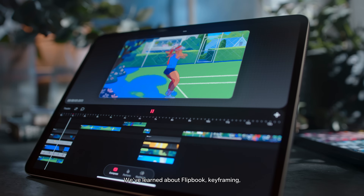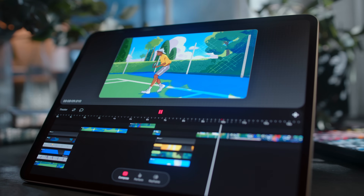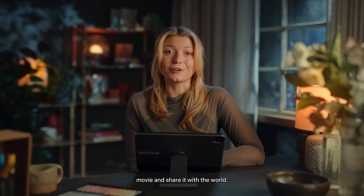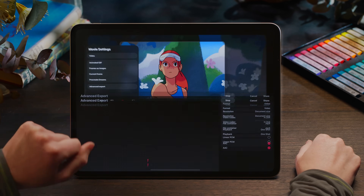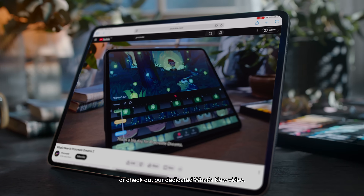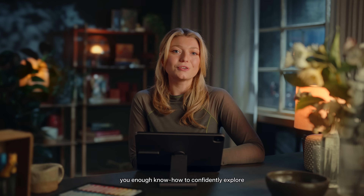Now we know our way around Procreate Dreams 2. We've learned about flipbook, keyframing, performing and composing — how to make and add images, animate them by moving them and applying effects, and how to navigate the space they live in. The last thing to do is to trim off any blank space at the start and end of our movie and share it with the world. Back in our movie settings, we can export our work — there's a default video export option as well as advanced export settings. For a full list of new and updated features, go to procreate.com or check out our dedicated What's New video. I hope this walkthrough has been helpful. We're absolutely dedicated to making tools that amplify human creativity — thank you for your interest, involvement, patience and feedback. I can't wait to see what you create!